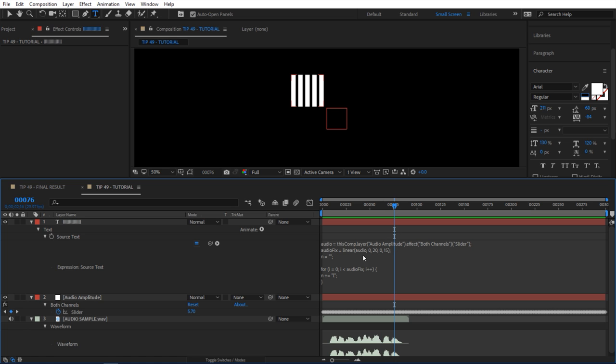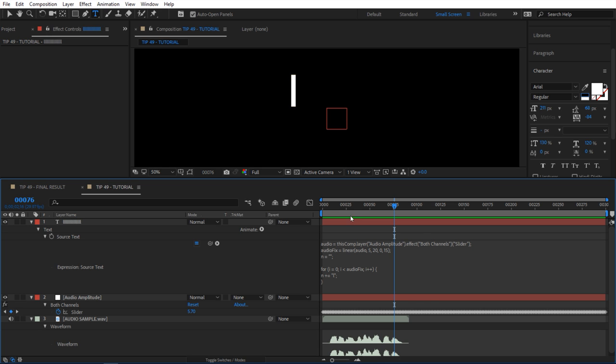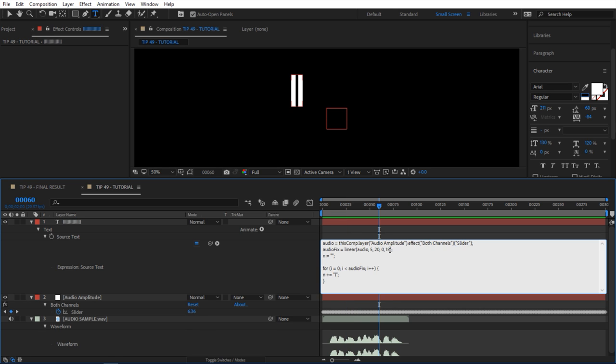You can say instead of 0, maybe you want to start at like negative or like 5, like right here. So if you type 5, it's going to start at 5 and go up to 20. You can kind of adjust which peaks you want and how many bars you want.